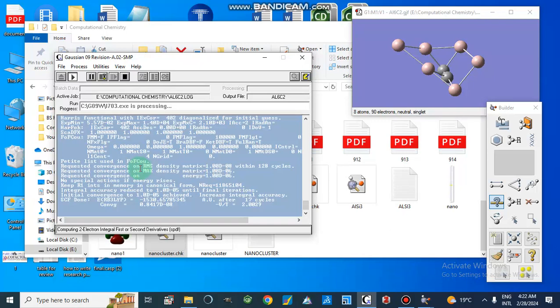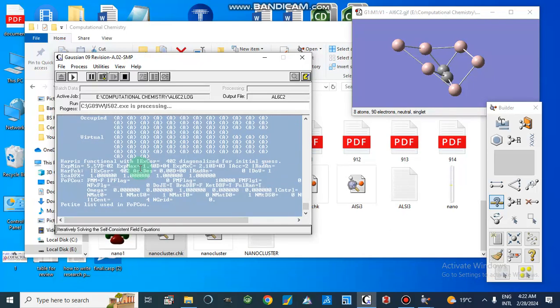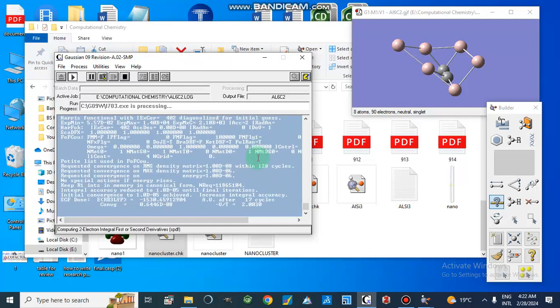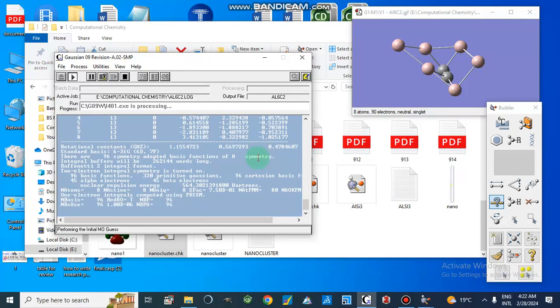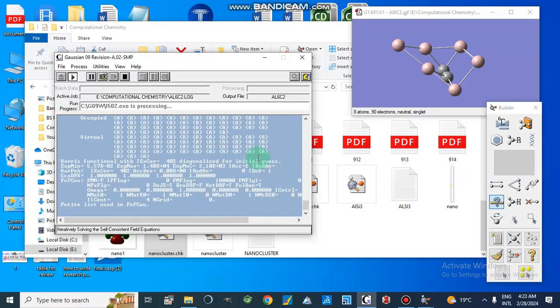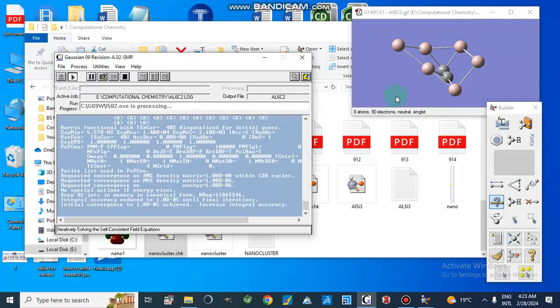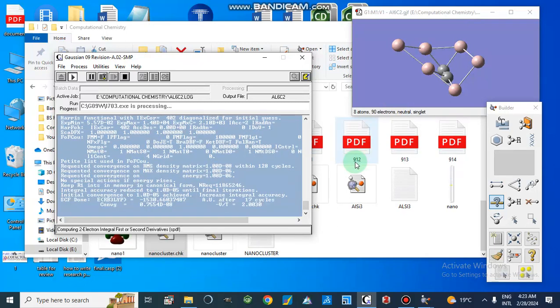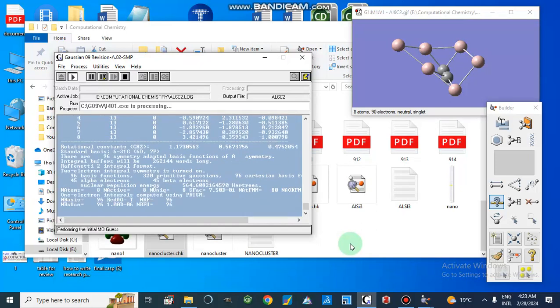After the completion of this file, I will make another video in which I will show you how to further proceed, how to save the images, and how to save the checkpoint file. We can then check the HOMO-LUMO from the DFT studies of this nano cluster structure. Thank you — Allah Hafiz.